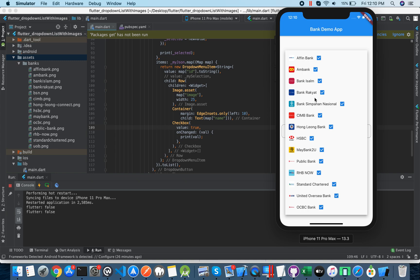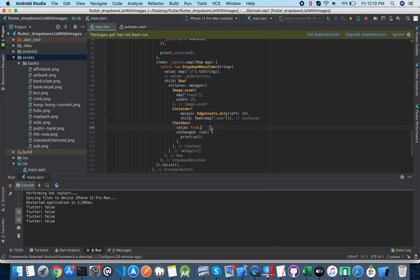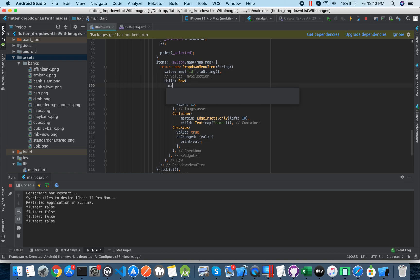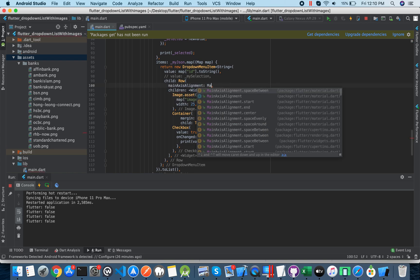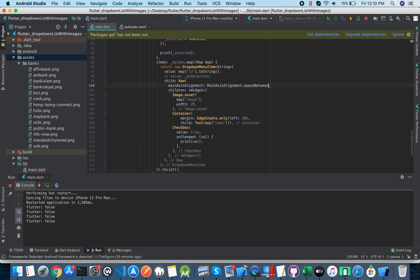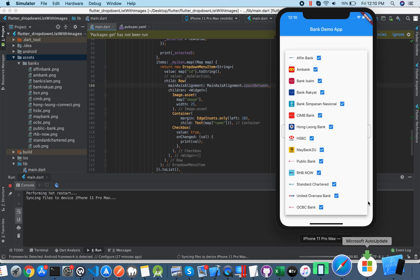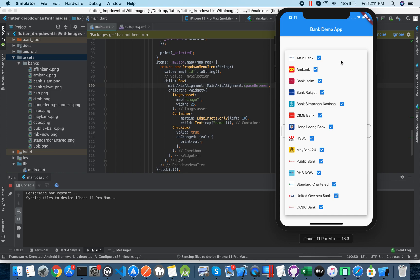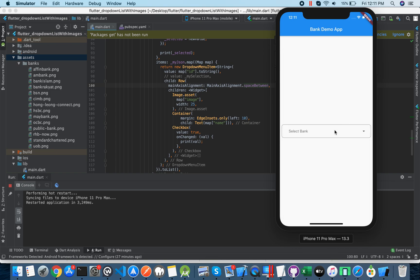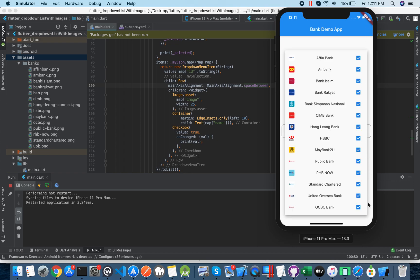You can also use CrossAxisAlignment and MainAxisAlignment with spaceBetween to spread the elements out. Now it looks like this — spread across the row.